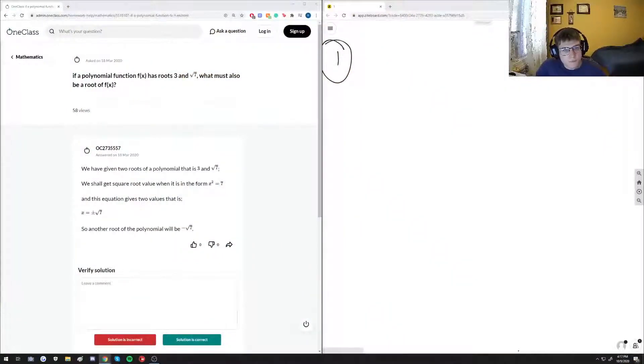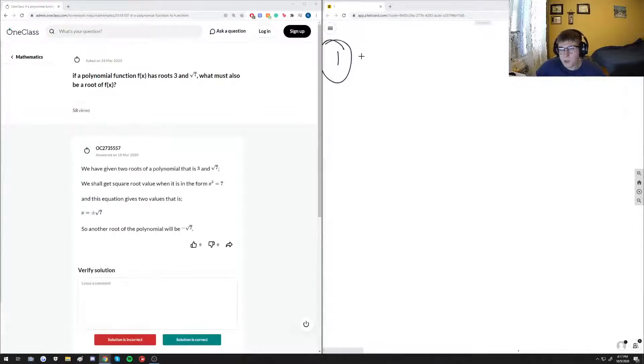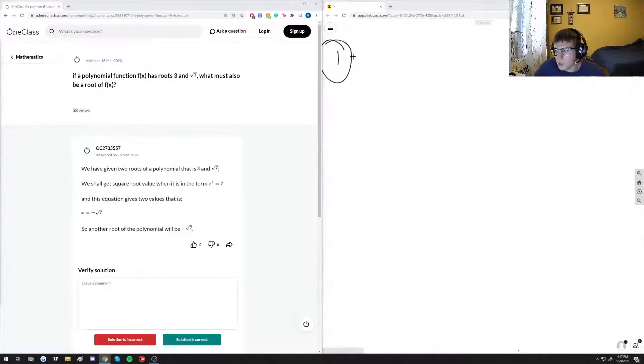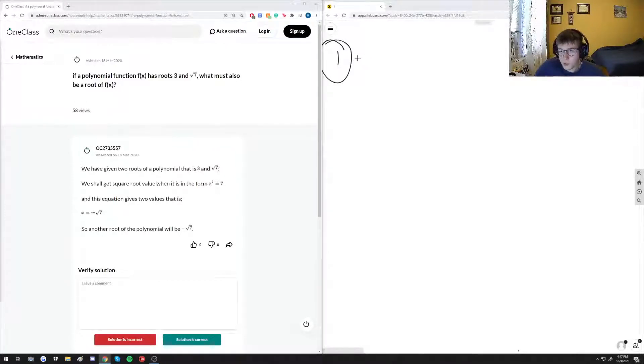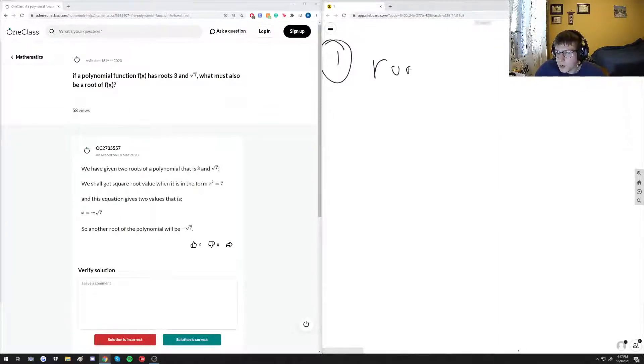All right, so first question number one: if a polynomial function f of X has roots 3 and root 7, what must also be a root of f of X? So we have to understand what having roots of 3 and root 7 means.